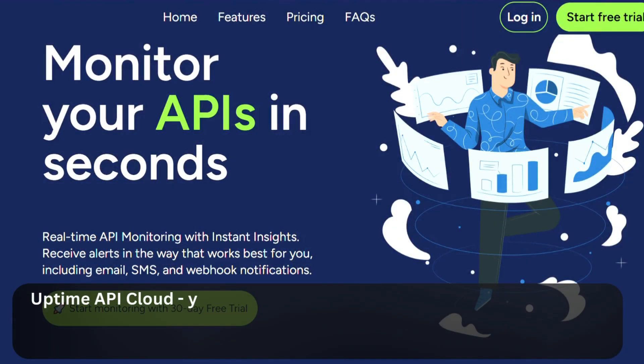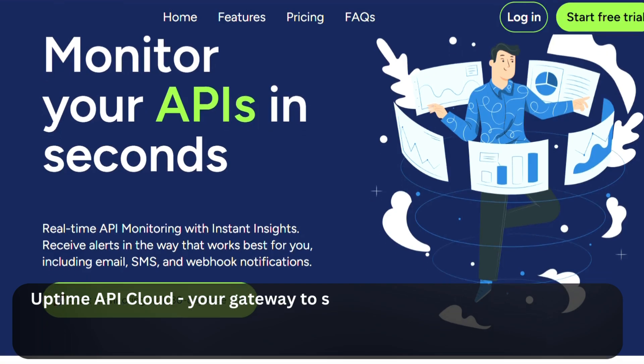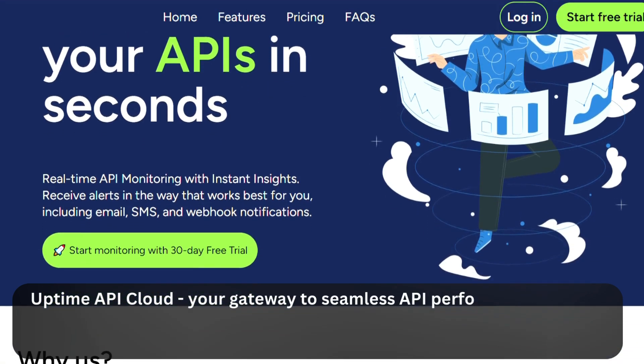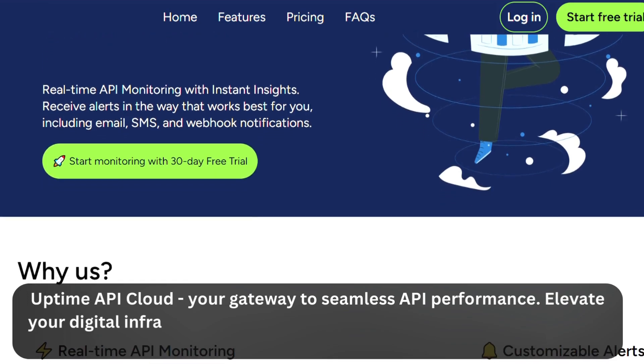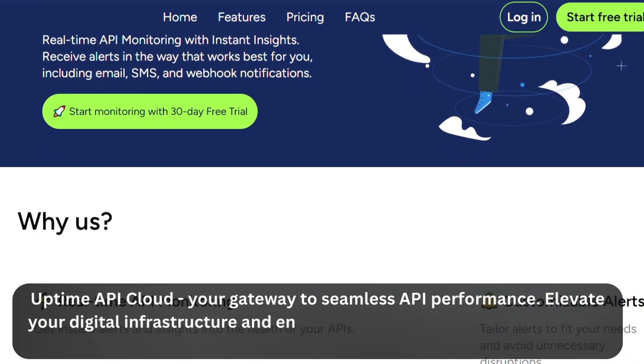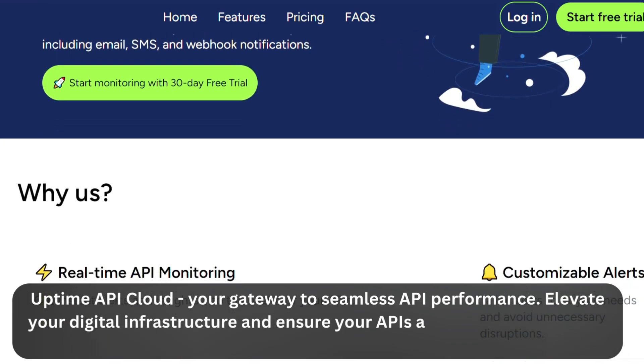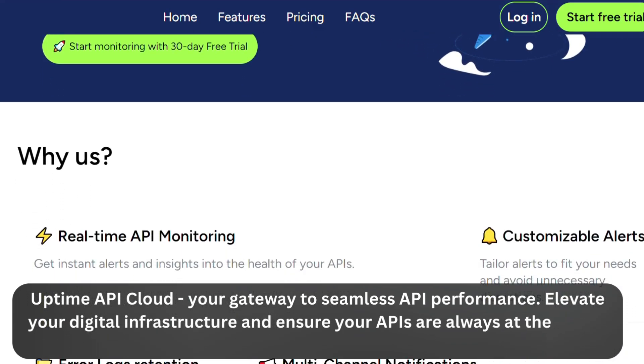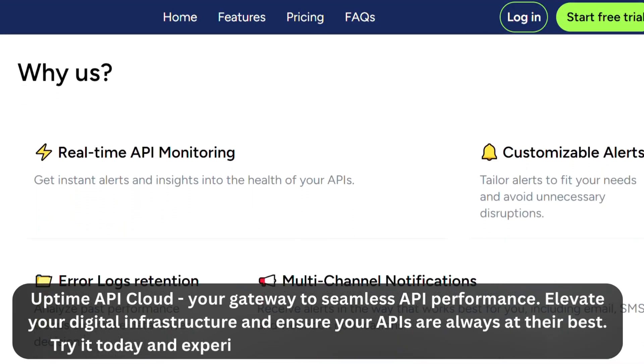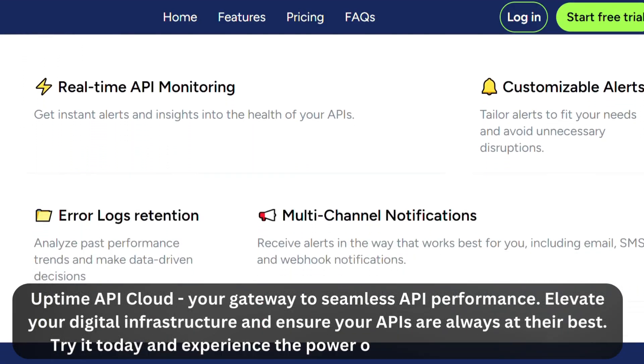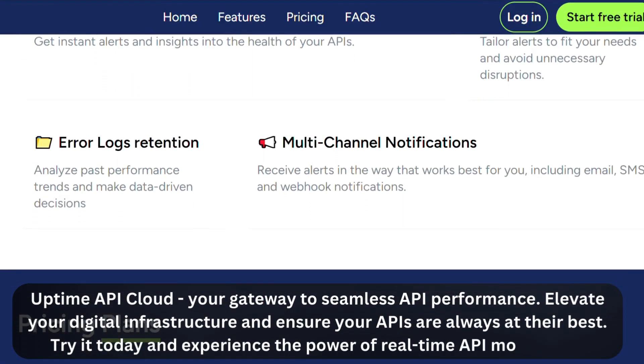Uptime API Cloud, your gateway to seamless API performance. Elevate your digital infrastructure and ensure your APIs are always at their best. Try it today and experience the power of real-time API monitoring.